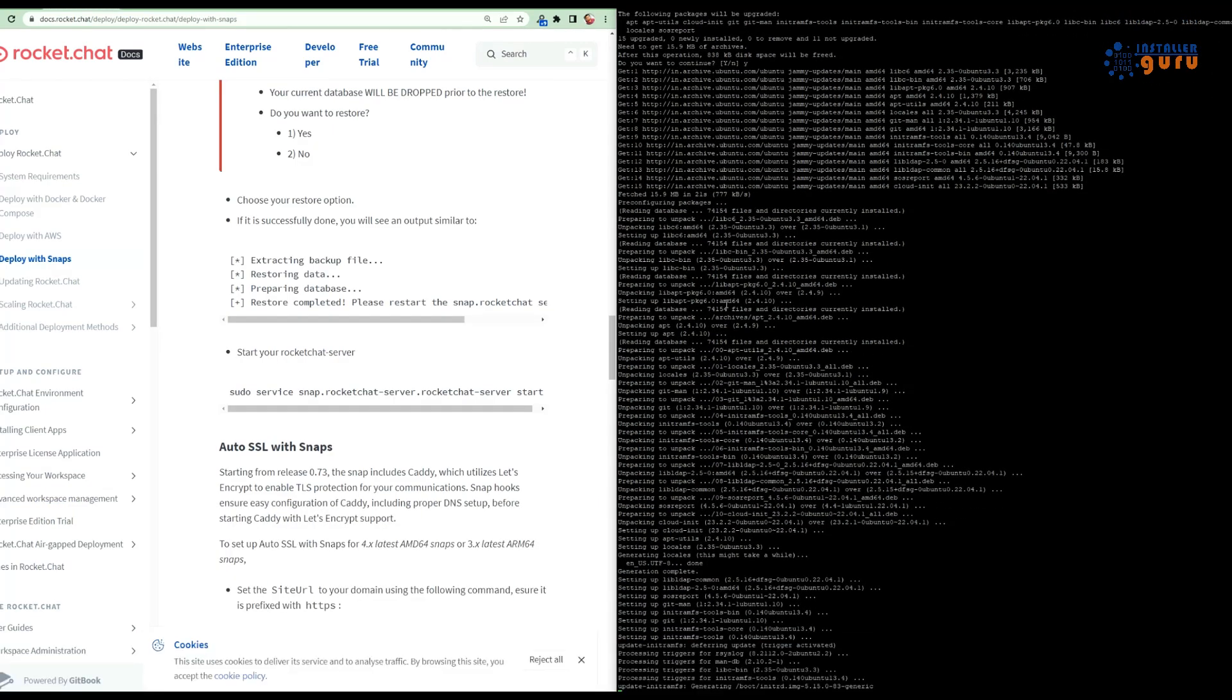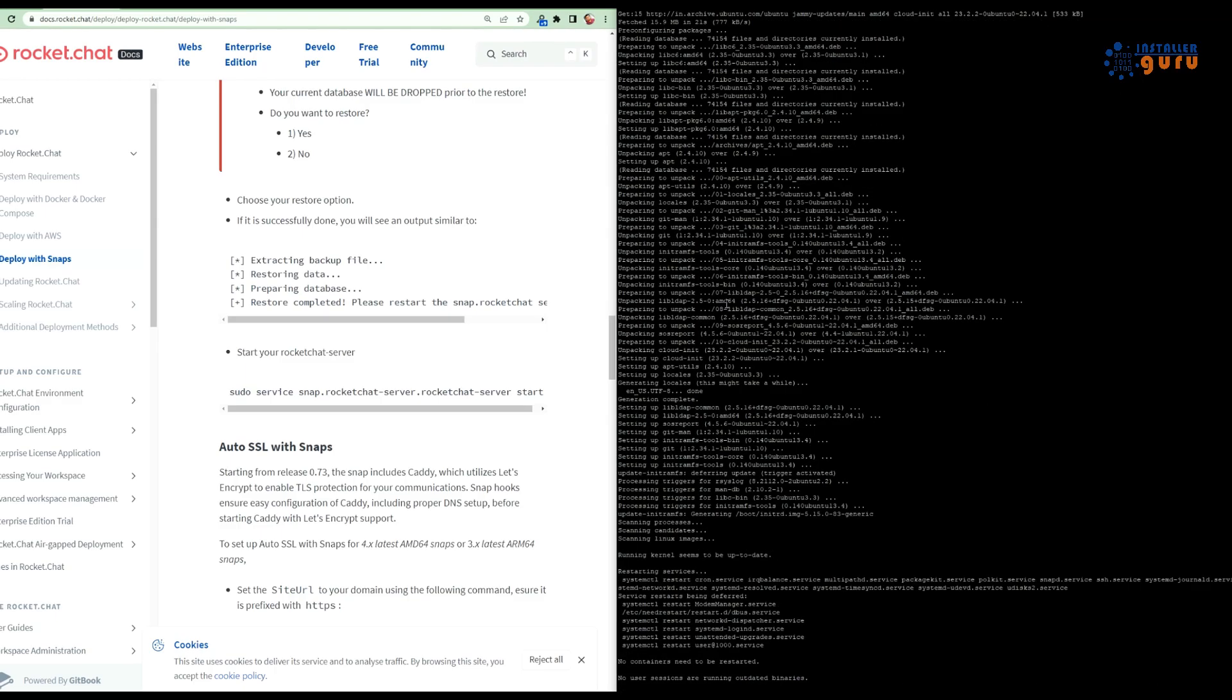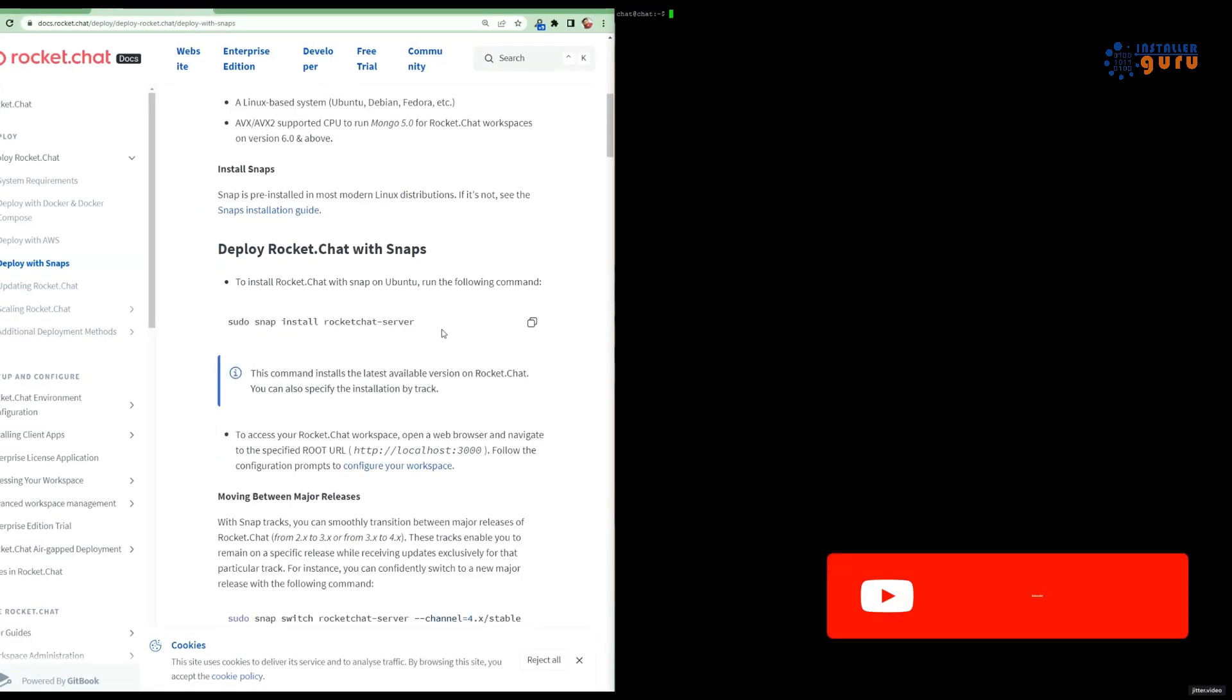Step 2: Install Snap. Snap is an easy way to install applications, and we'll be using it for Rocket Chat. Install Snap by running sudo apt install snapd. If you already installed snapd, then you can skip this step.